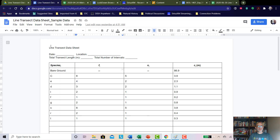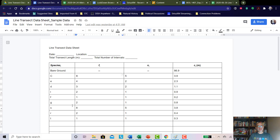A prior video showed the process of collecting this for each one. For 10 transects, for example, the species labeled C, which is creosote, had a frequency of eight intervals that it was found in. Within those 10 transects there were only five individuals observed, and the creosote covered a total of 3.9 meters when we combined all 10 transects. The same idea applies to the other species we encountered.